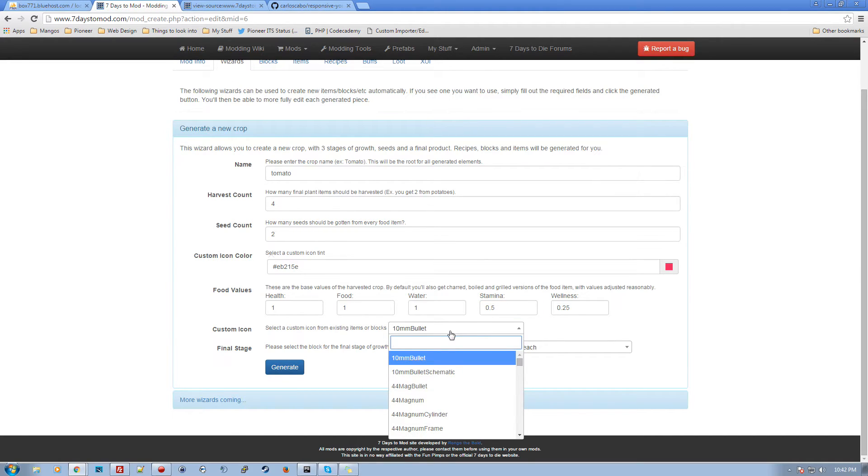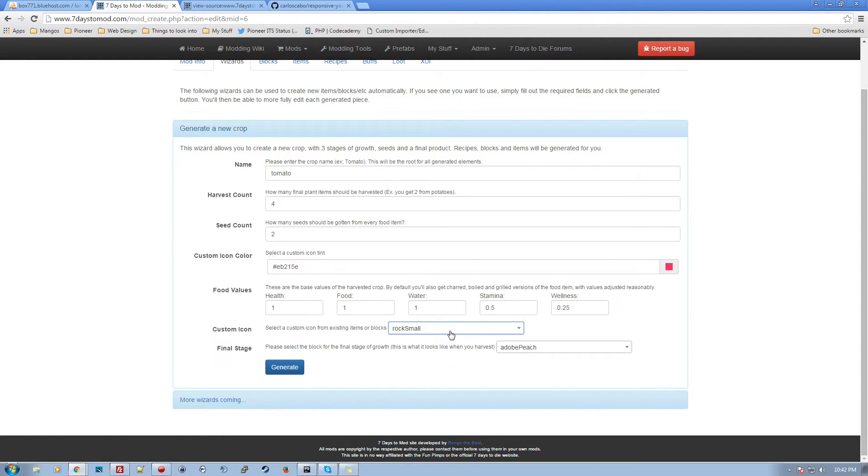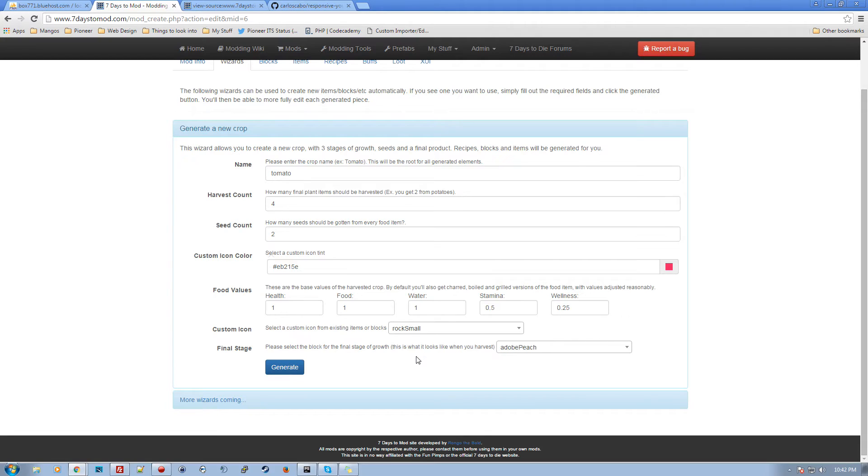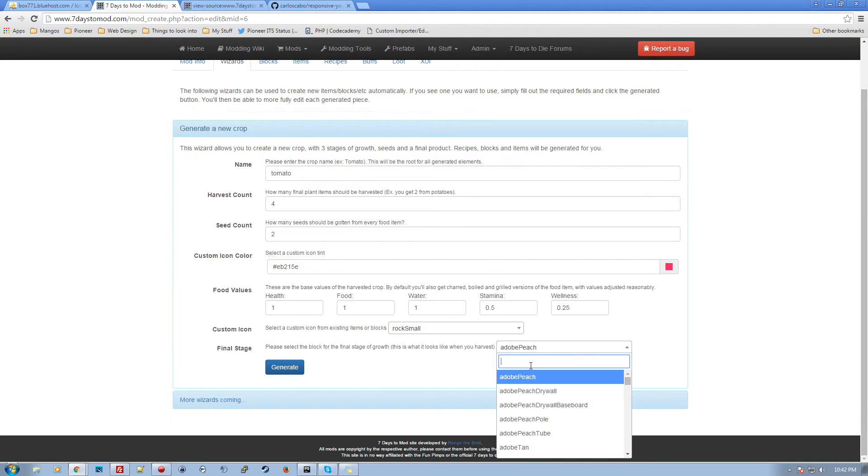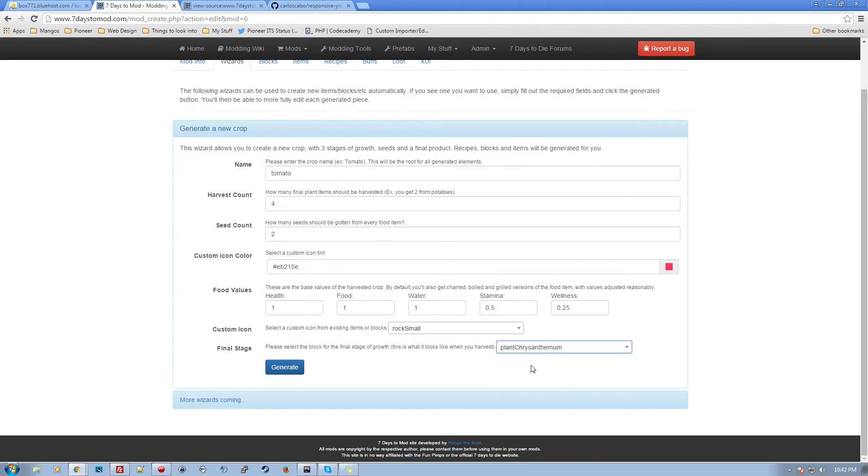What icon to use for it? We're going to go ahead and just use the rock small, I think is what I'll use for that. And then what is the final growth stage of the plant? So right now it uses basically the chrysanthemum growing stages, the little sprout, the kind of bigger plant and the final plant. You got to decide where it's going to be a corn piece or whatever. I mean, you could actually have it be, if you wanted to, it could be a adobe tan block. It really wouldn't matter. It's just a picture. But we're going to use chrysanthemum, which is what I've always used before when I've made tomatoes manually. So do that. Click generate.